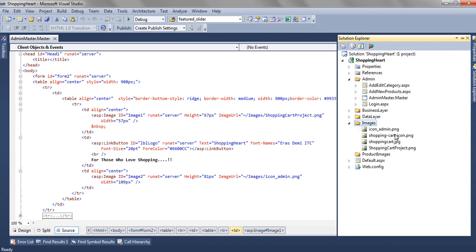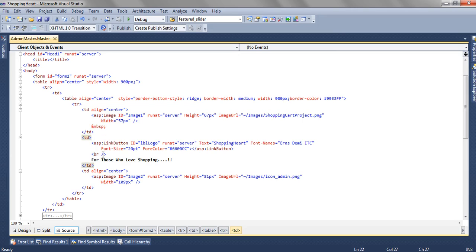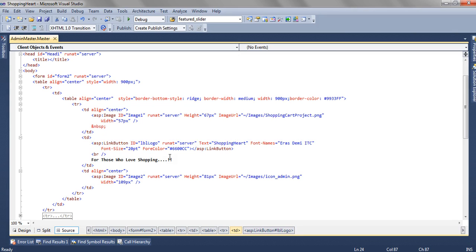Shopping heart project icon admin—we are adding that in the second TD. We are adding a link button to add some text. We are adding some font name, font color, and font size.